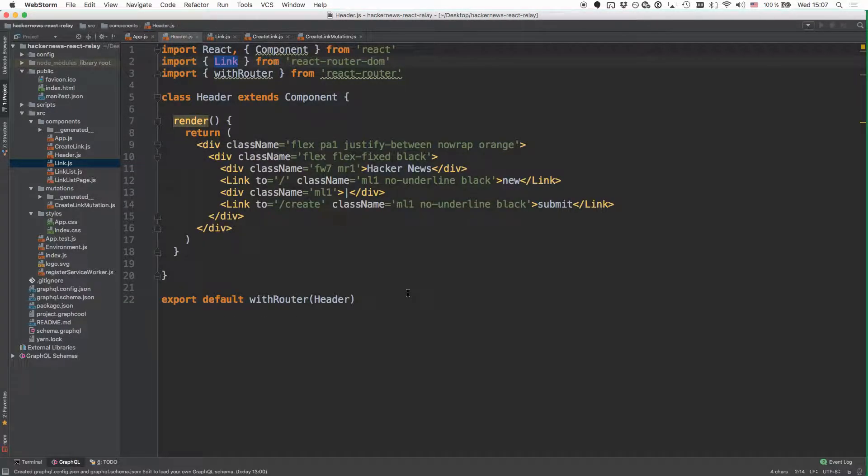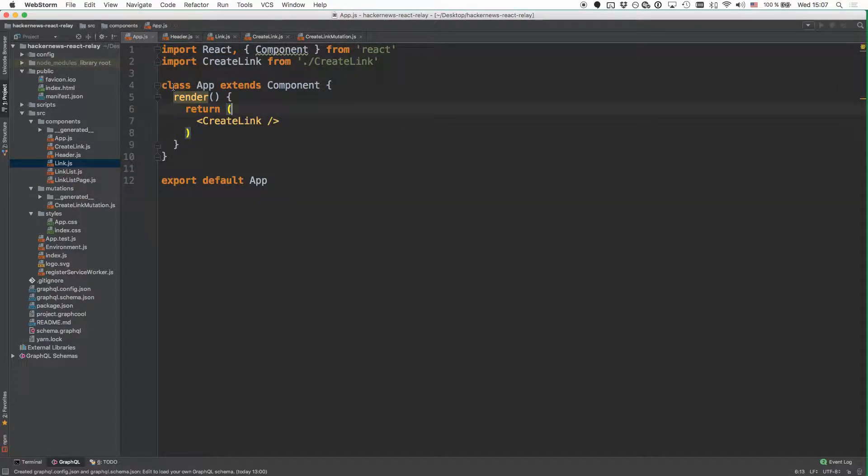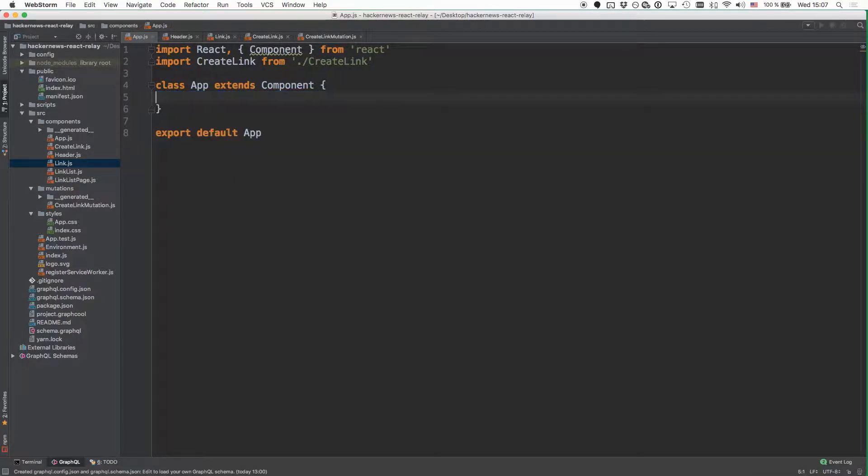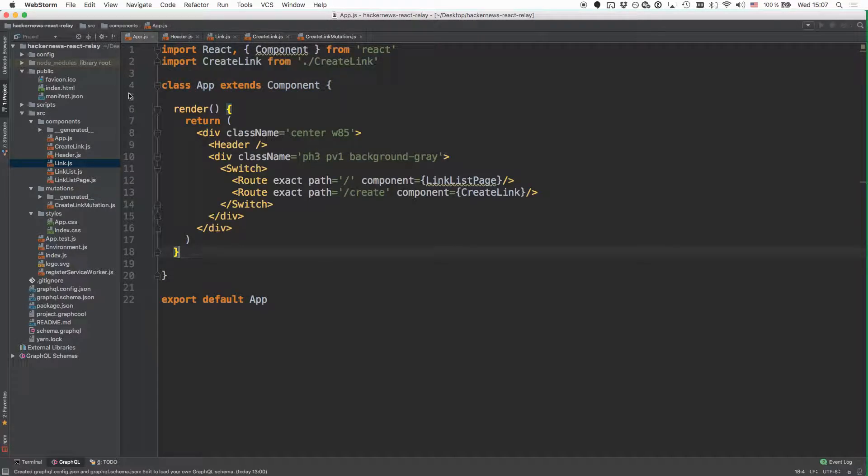All right, so the next step for you is going to be to render this header component and to set up the routes for our application. And you'll do all that in the app component right here, where you simply have to go and reimplement the render function so that it looks as follows.